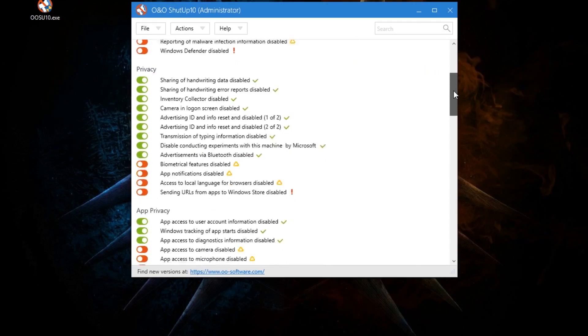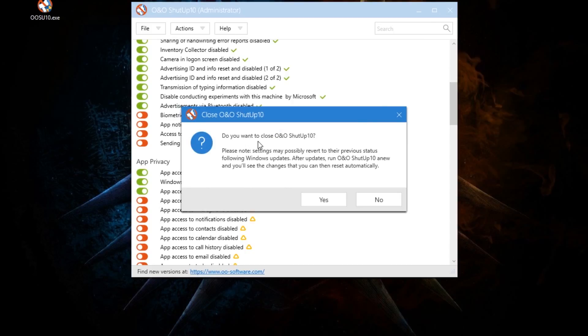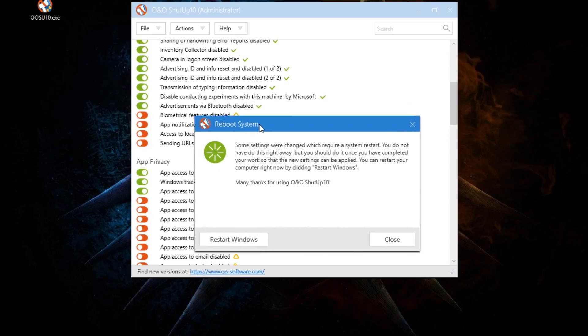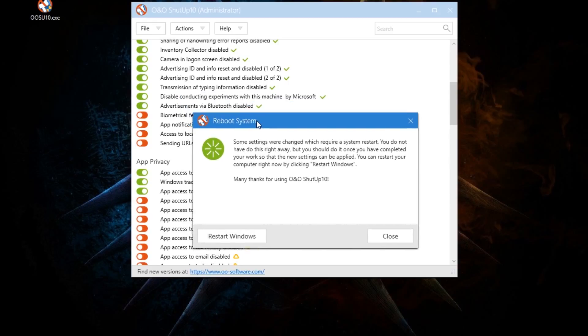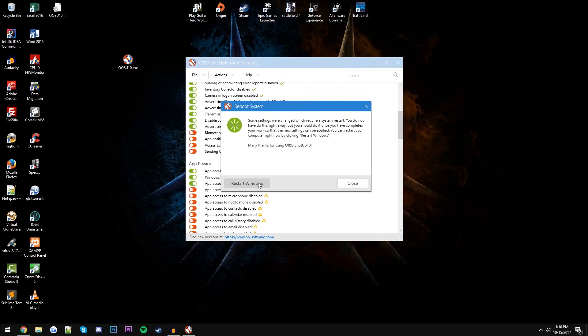Once you've made all the changes, all you need to do is just click the top right corner here, this little exit button, and it's going to say 'Do you want to close?' Oh no, yeah I do. And then it'll say you need to reboot because some of the changes require a reboot, which makes sense. At which point you just click 'Restart Windows' and then boom, you're off, you're good to go.